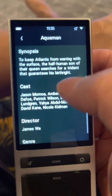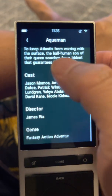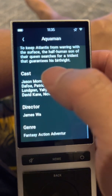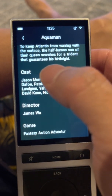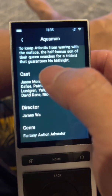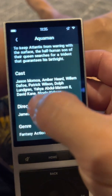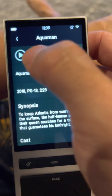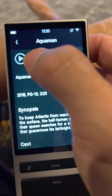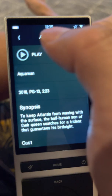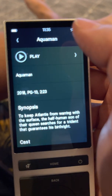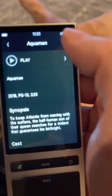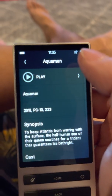You can see the synopsis, the cast, the director, the genre — fantasy and action-adventure listed. Let's go to Play Movie.